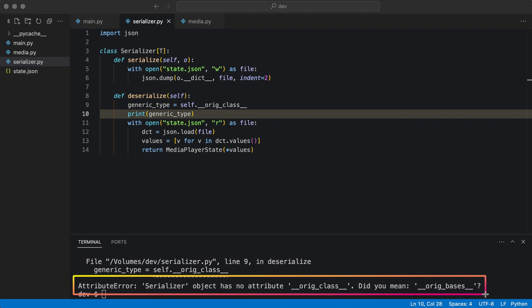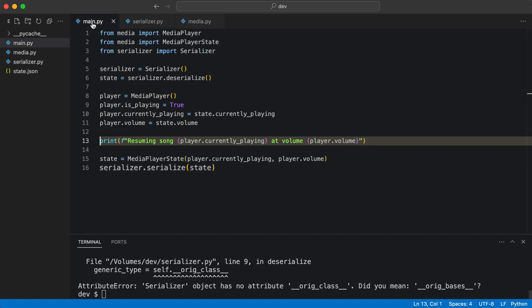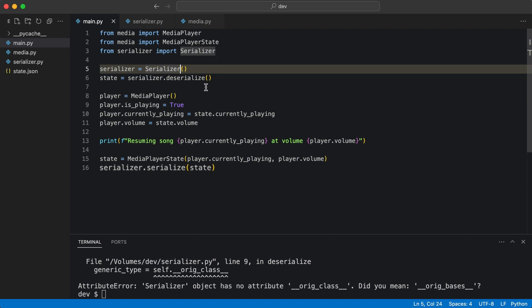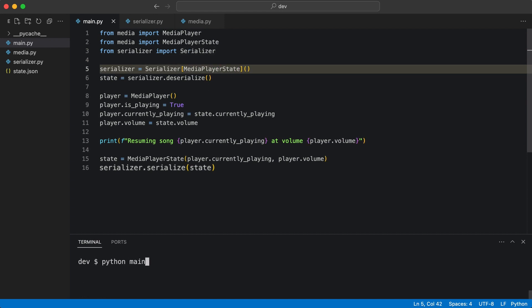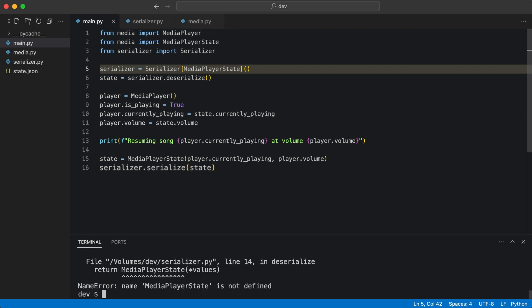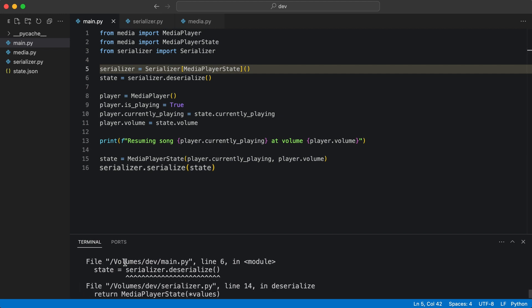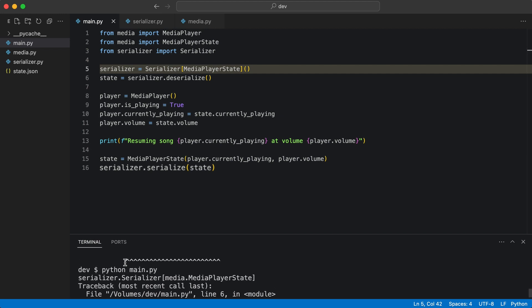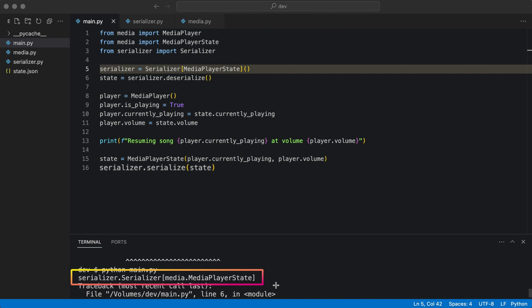To make it available, I have to pass the type when instantiating the class in main. I run the code again. Look at the output. The type is printed. But I still get an error.